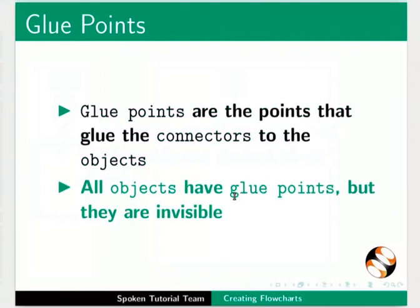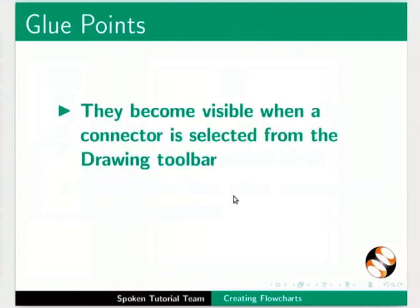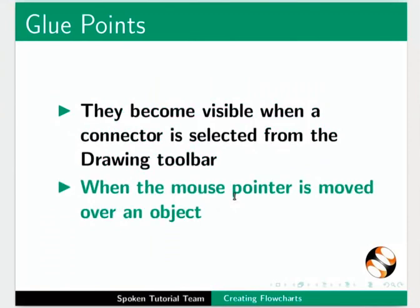All objects have glue points but they are invisible. They become visible when a connector is selected from the drawing toolbar or when the mouse pointer is moved over an object.